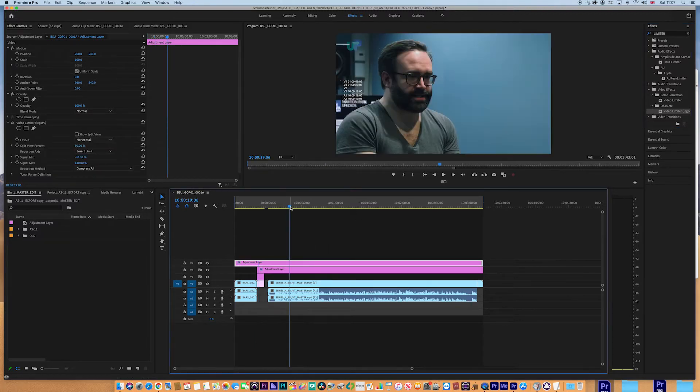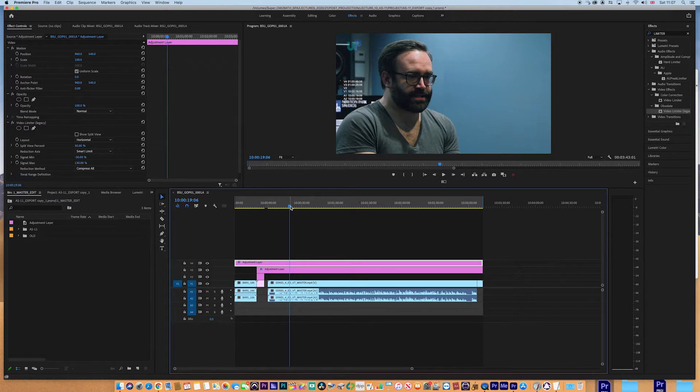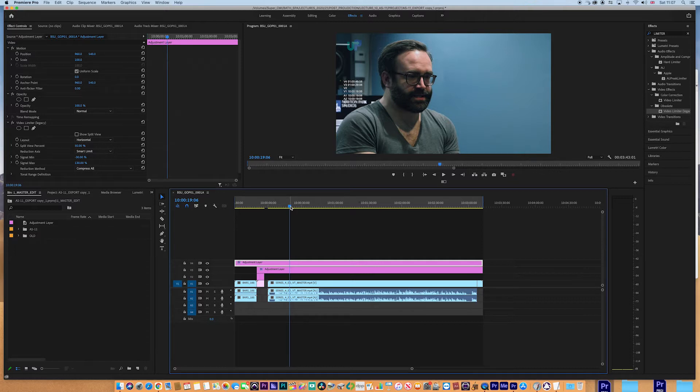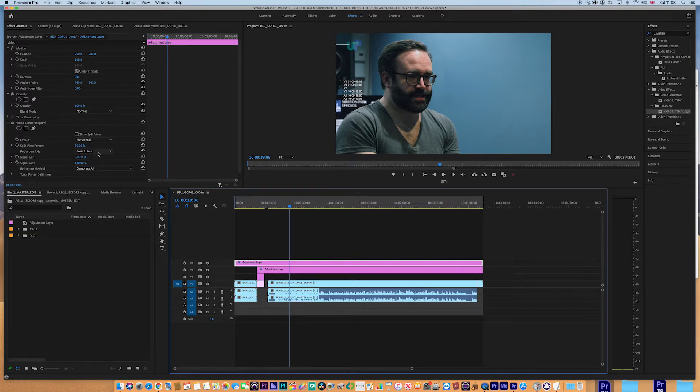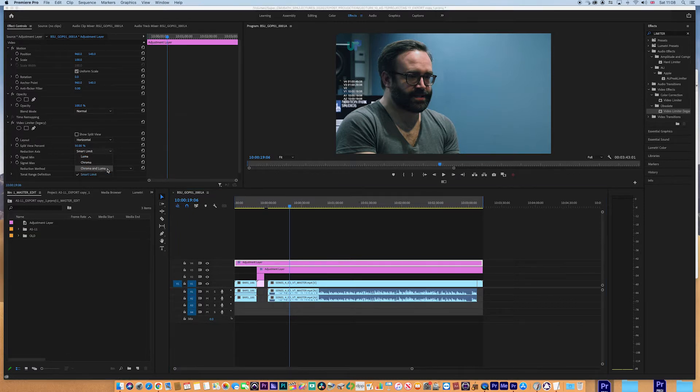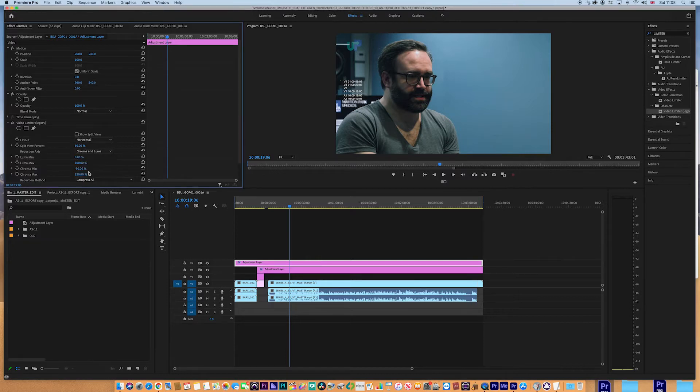But we're going to be looking now for an effect and we need to find the limiter. Limiter effect. And there you go. Video limiter legacy. I'm going to use the legacy one. I'm quite happy with that. Whack that on the top. What is that going to do? Well, that's going to basically clip or compress the luma and the chroma so it doesn't fall out of a certain designated region.